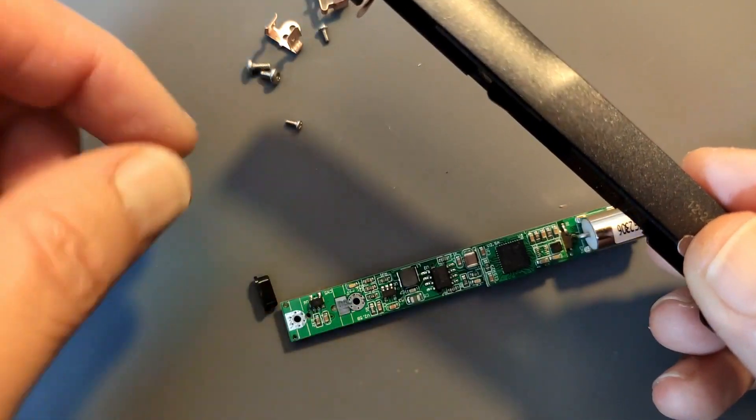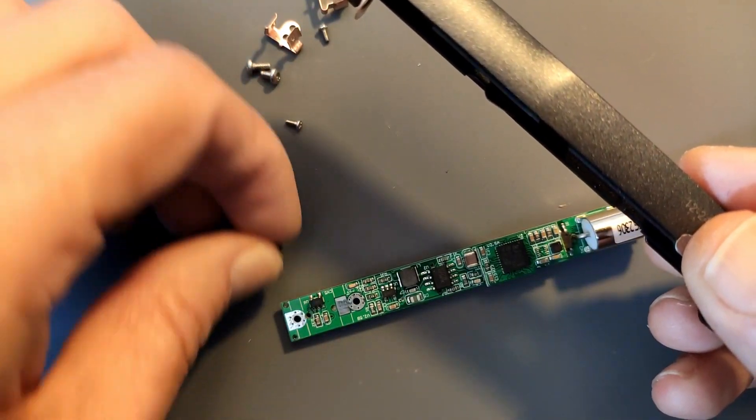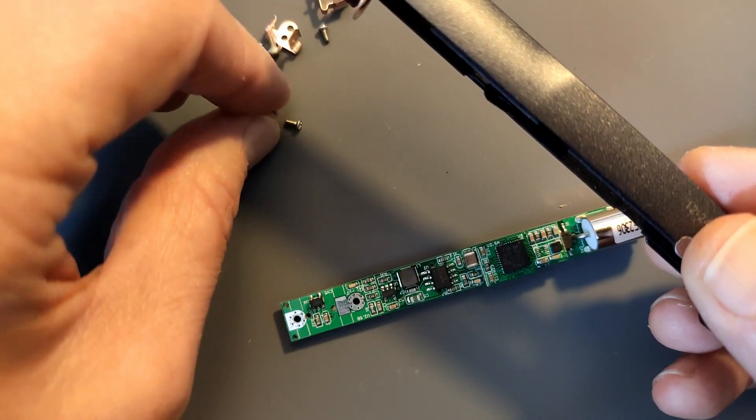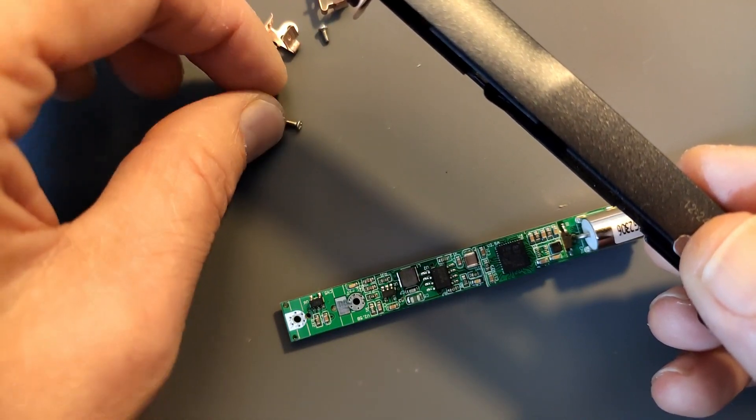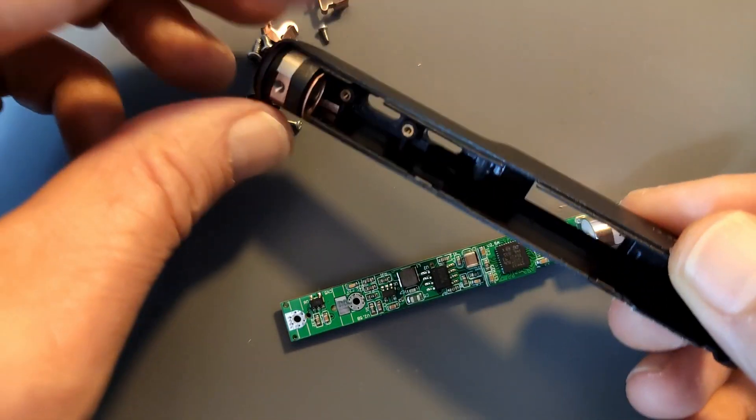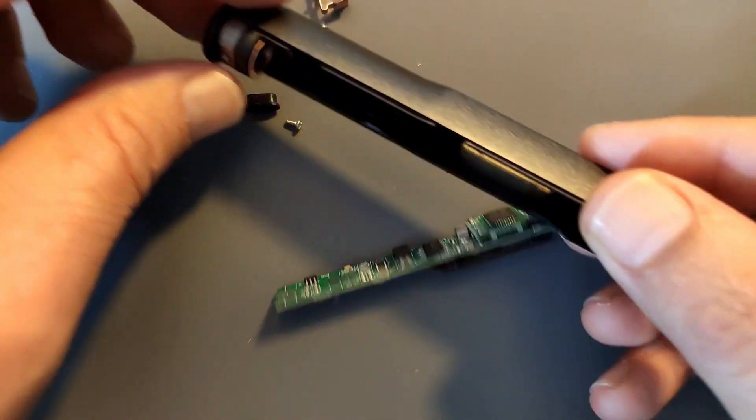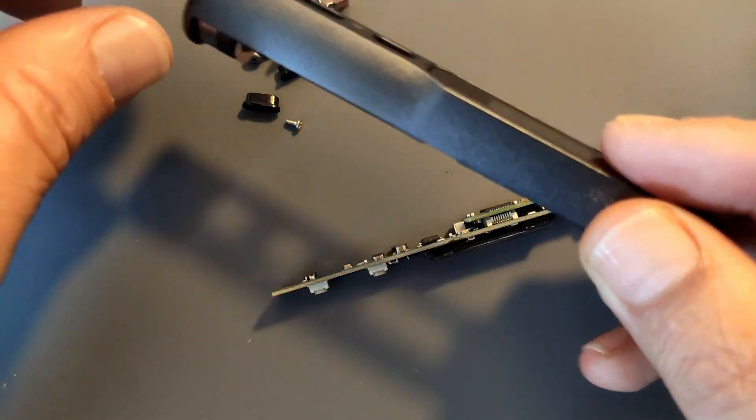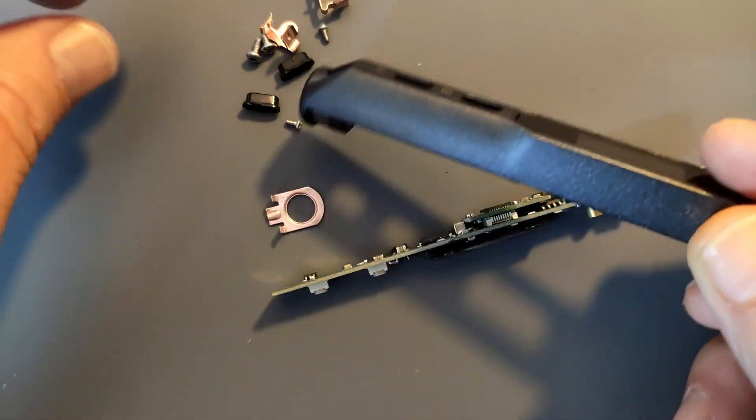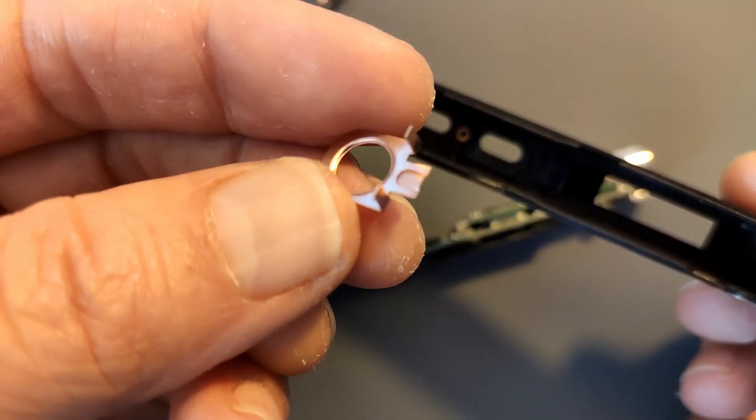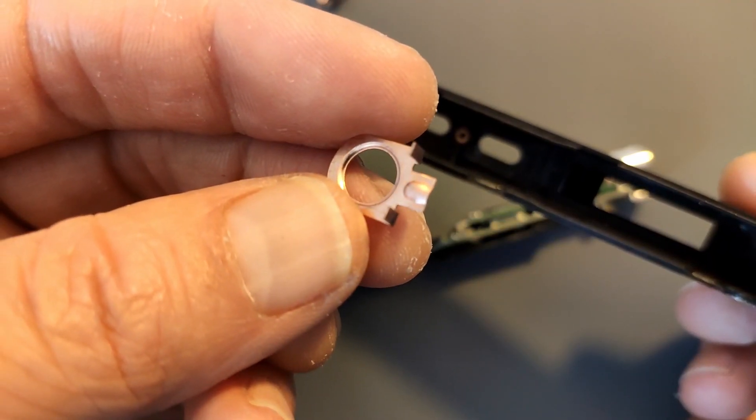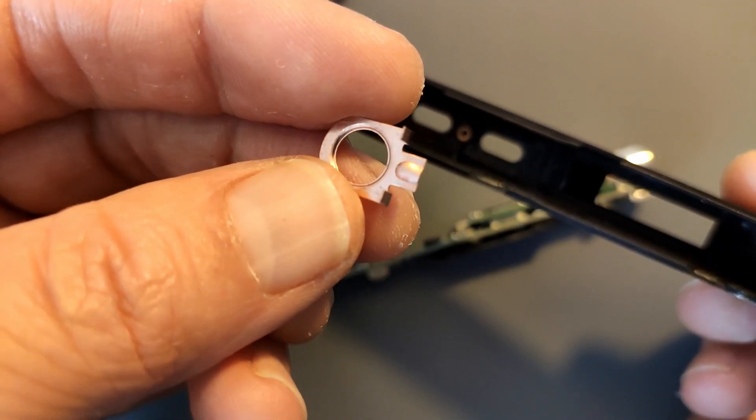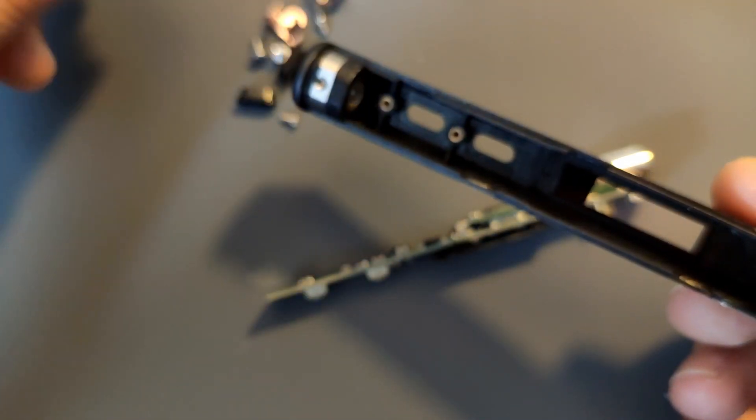And one of the buttons fell out. Don't lose that. And the other one's there. Oops. This also came out. I'll put that back in later.